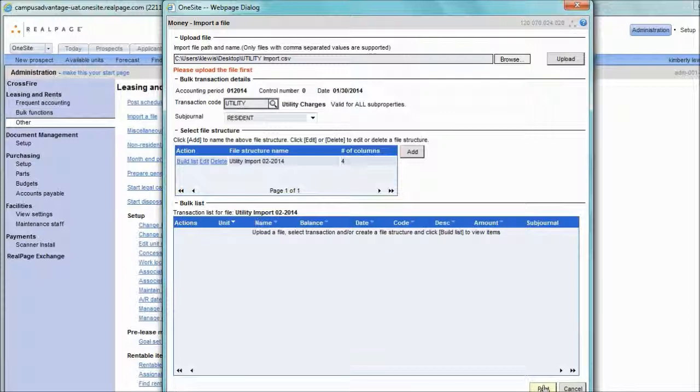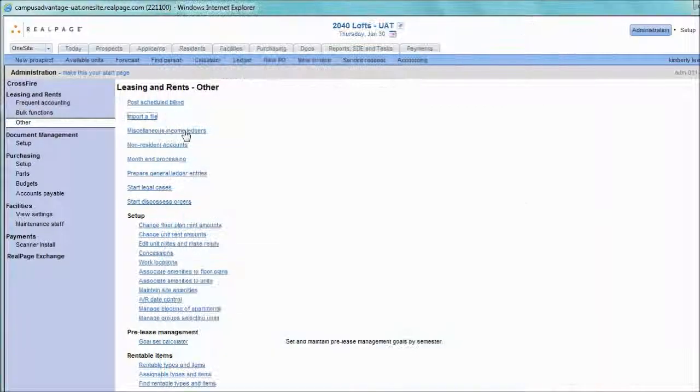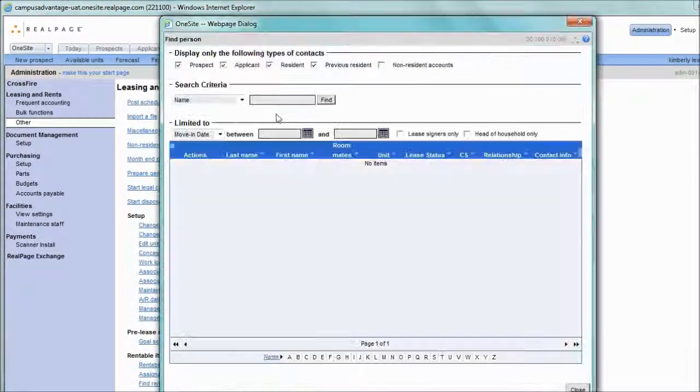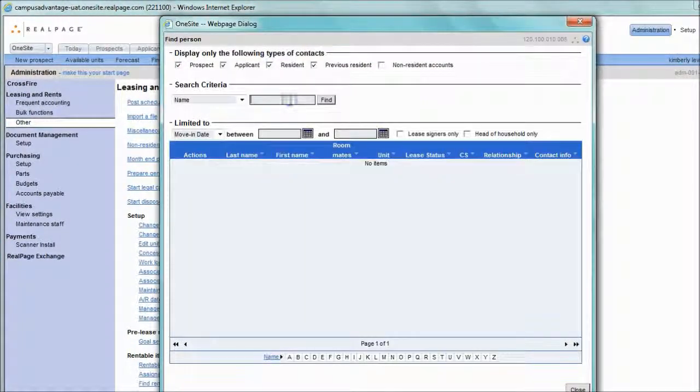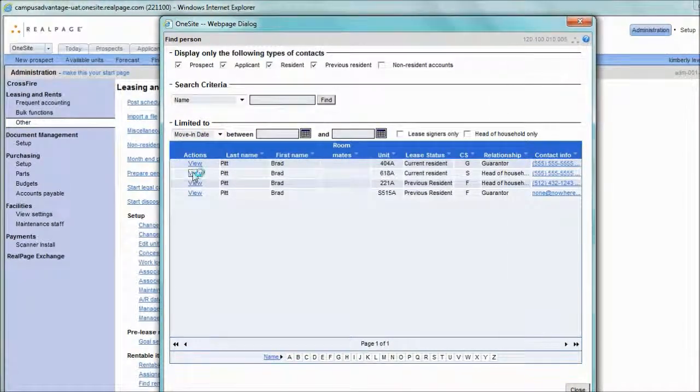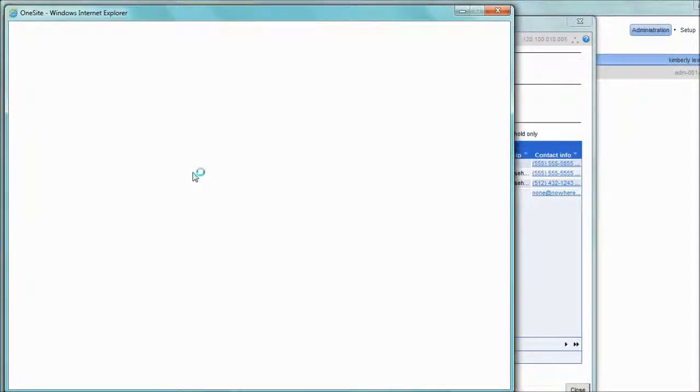The system will post these to the resident ledgers, and then on the resident ledgers, we will see what that looks like.